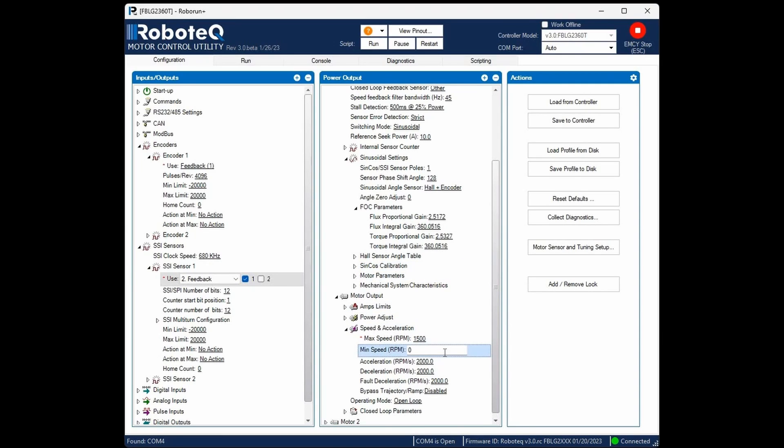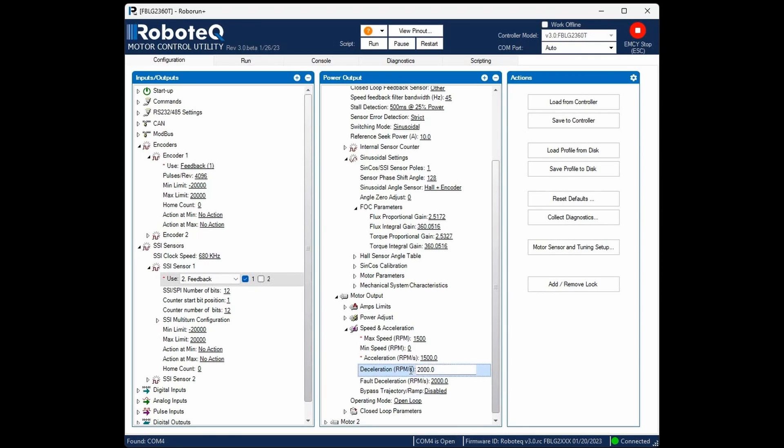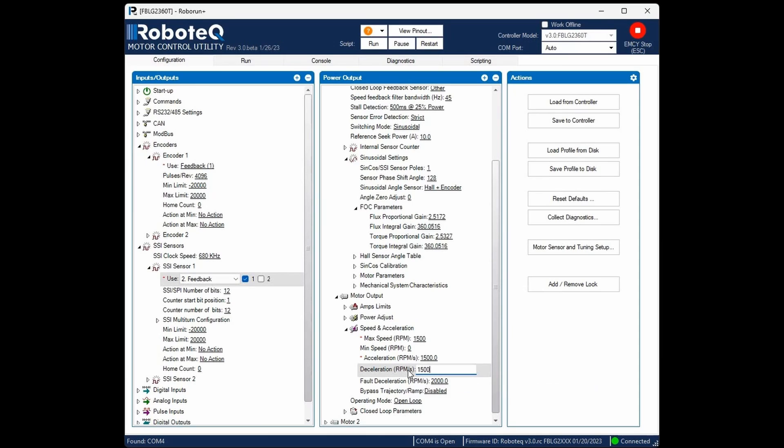Optionally, you can set a minimum motor speed. The motor will then accelerate directly from this speed, bypassing any intermediary stages. Then set the desired acceleration and deceleration for the motor. The controller will drive the motor to the set point following this profile.